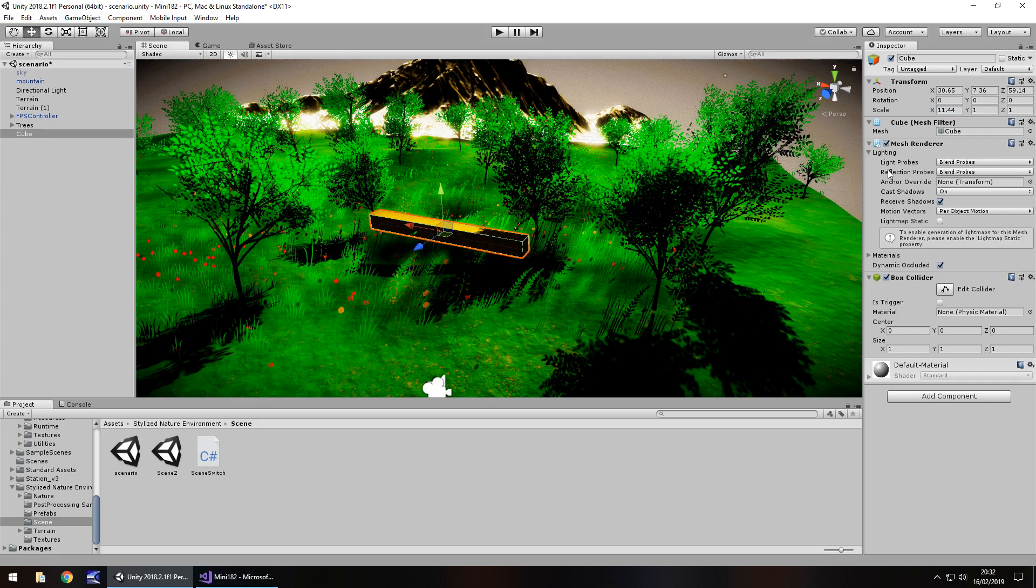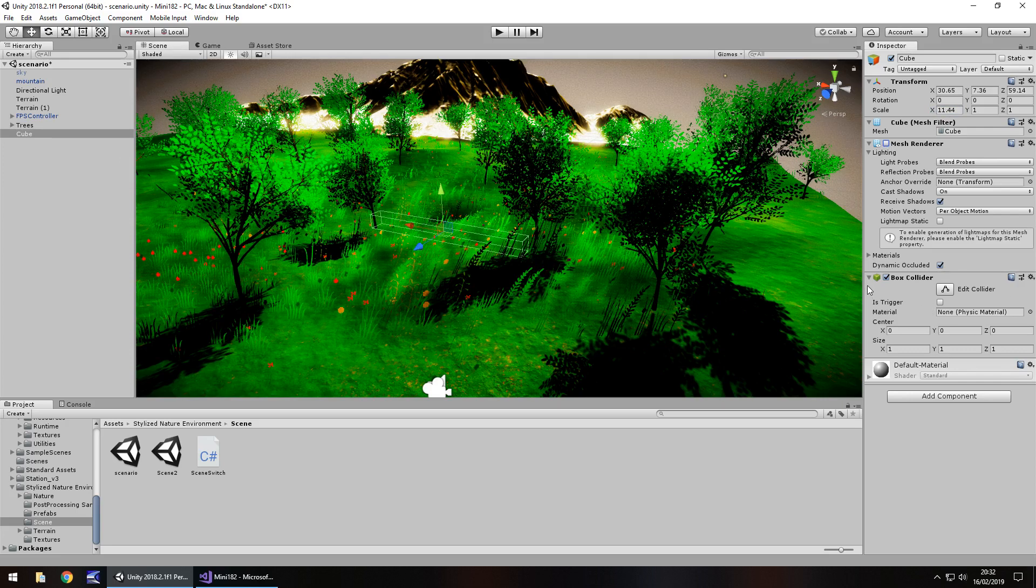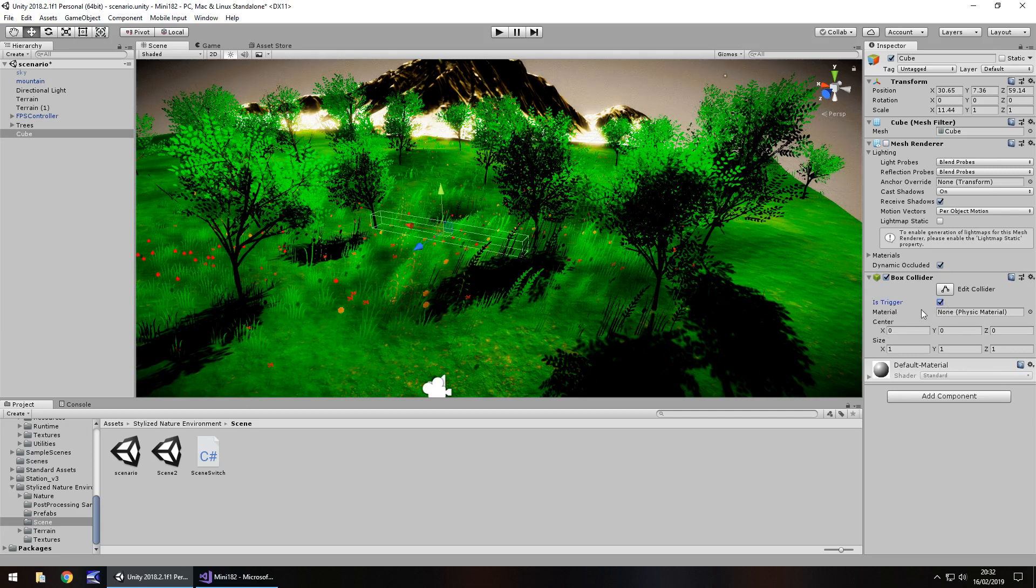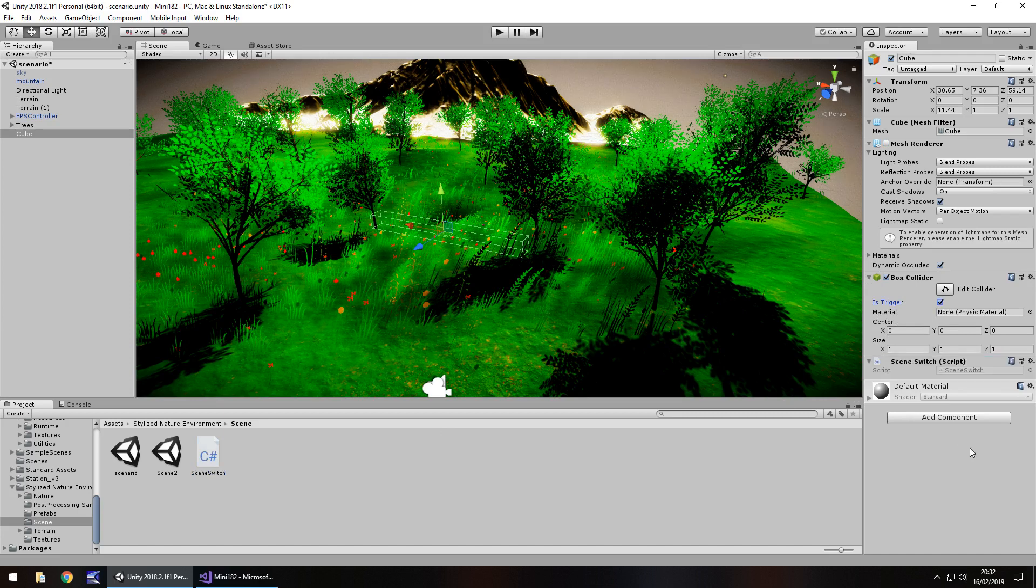I'll turn off the mesh renderer, so it's invisible, so it doesn't look like a big box in the middle of the place. Tick is trigger, right there in the box collider, and then drag and drop the switch scene script over here.